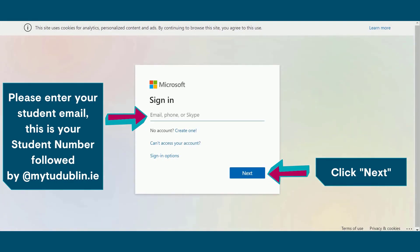Please enter your student email. This is your student number followed by at mytudublin.ie. Once you've entered this, please click next.